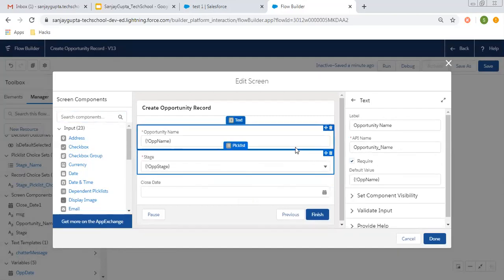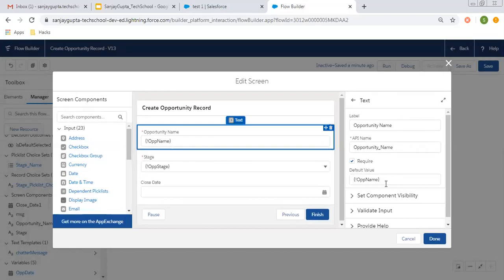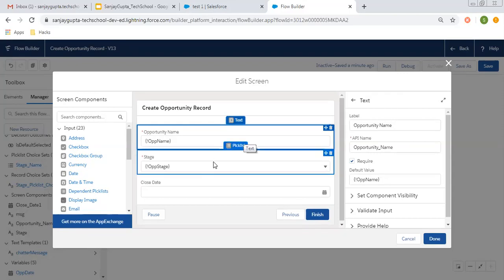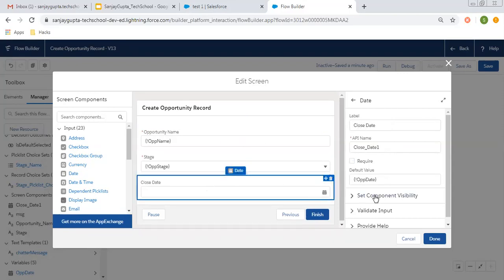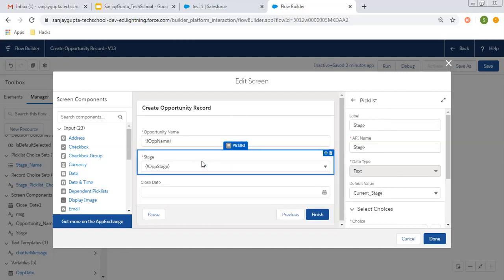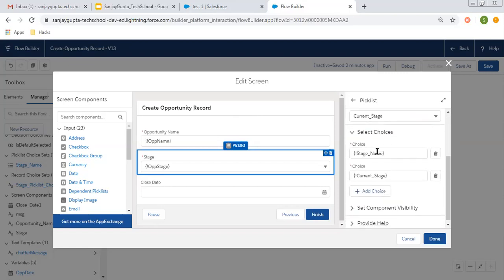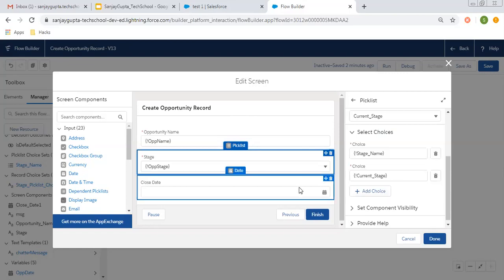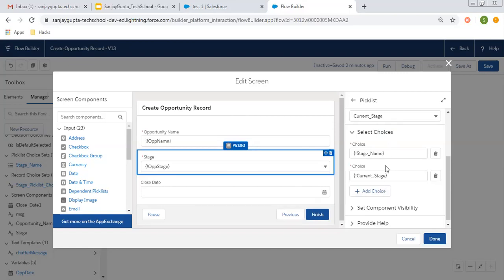If I click on name, you can see the default value is opportunity name — so whatever opportunity name is populated on the record, that will be available here. For date, I used opportunity date as the default value, so that will be automatically populated. Now coming on to the stage picklist component. Here I have used two choices: stage name and current stage.